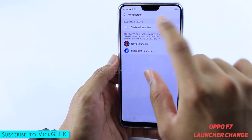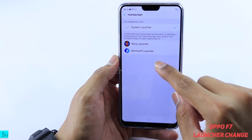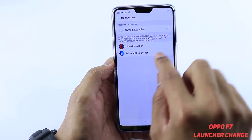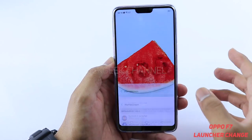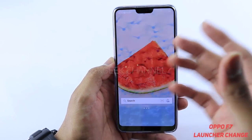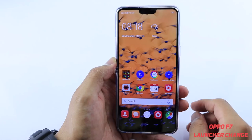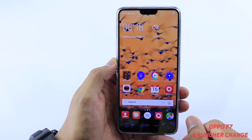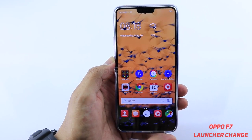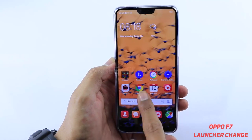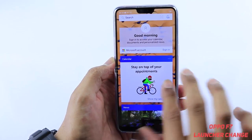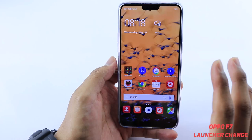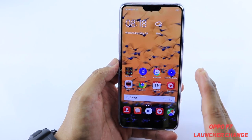You can see the default launcher is set to the system launcher. I have installed Nova Launcher and Microsoft Launcher. If I want Microsoft Launcher to be the default — and for your information, Microsoft Launcher is also a very good launcher — just tap on it and we're already on the home screen of the Microsoft Launcher. The default launcher has now been set to Microsoft Launcher.